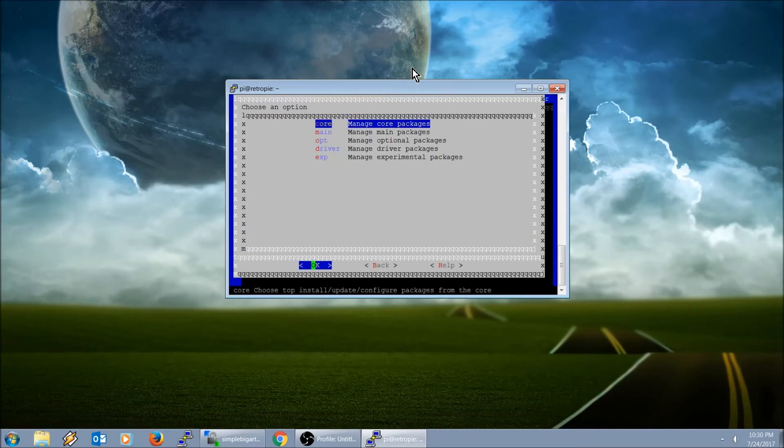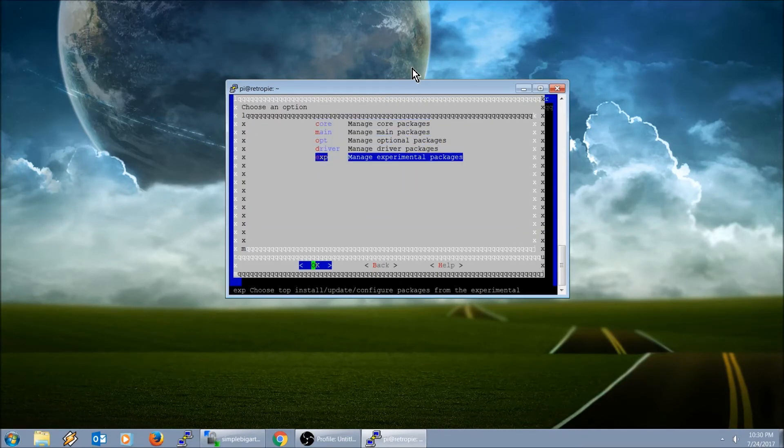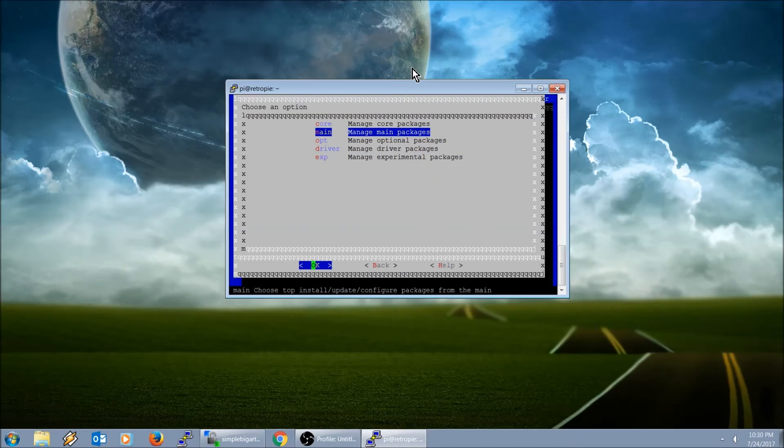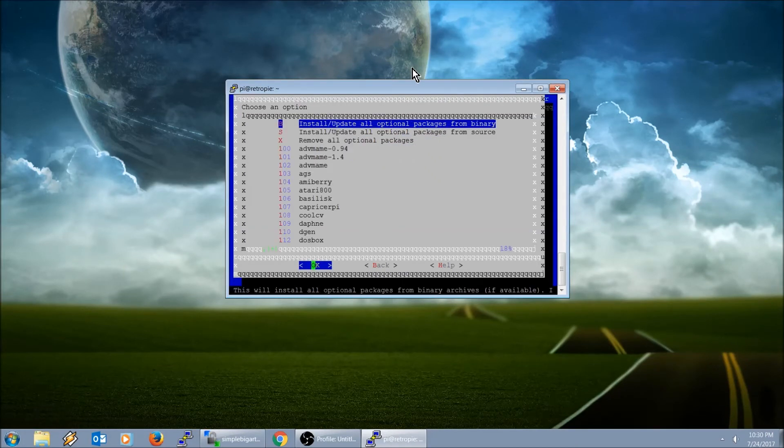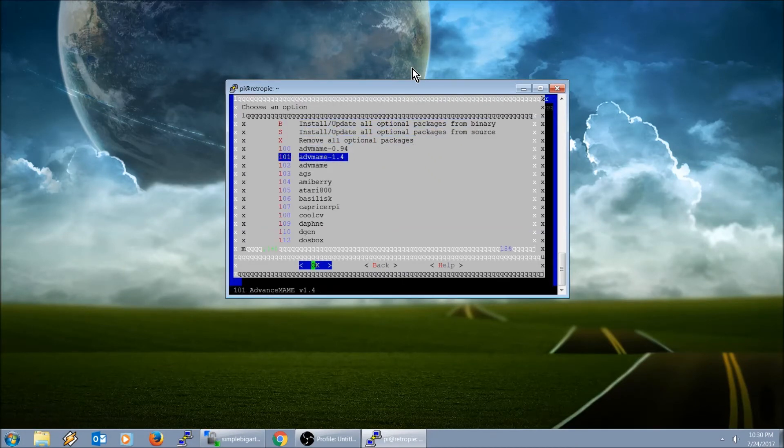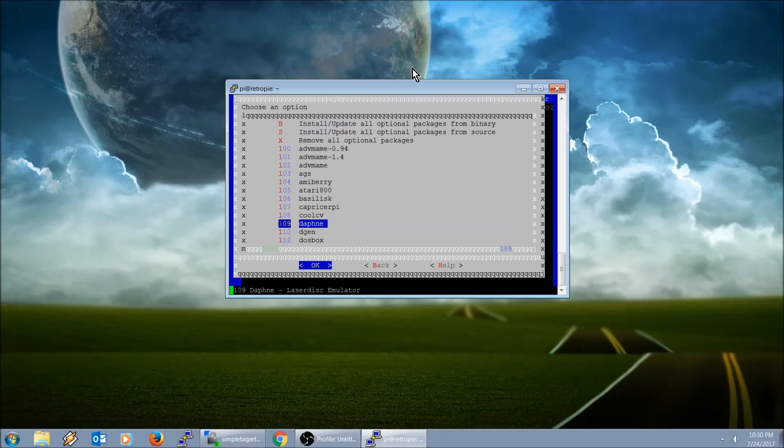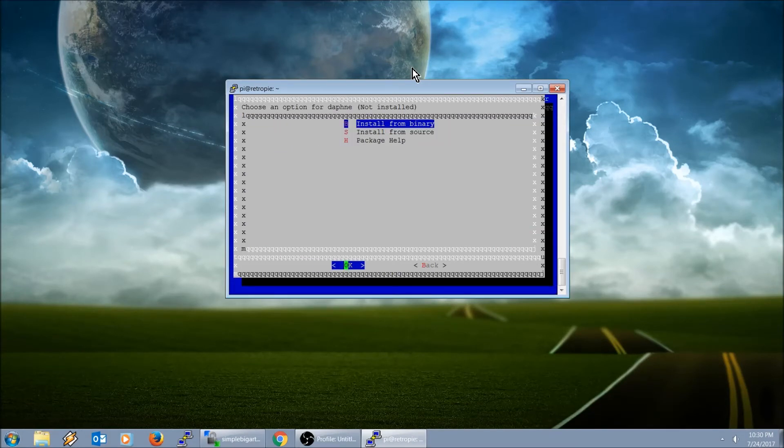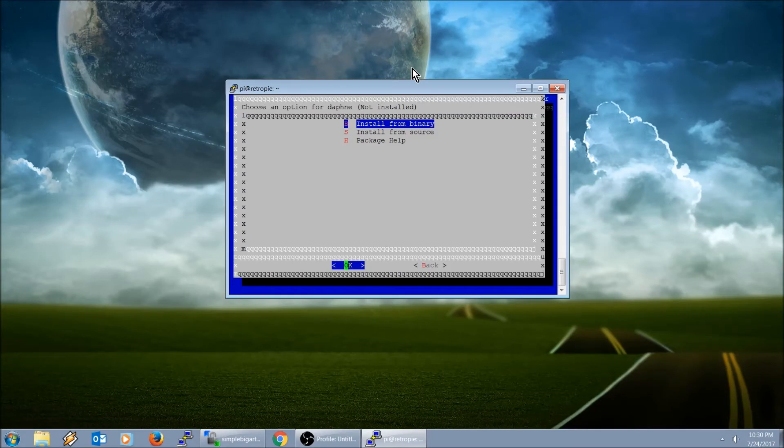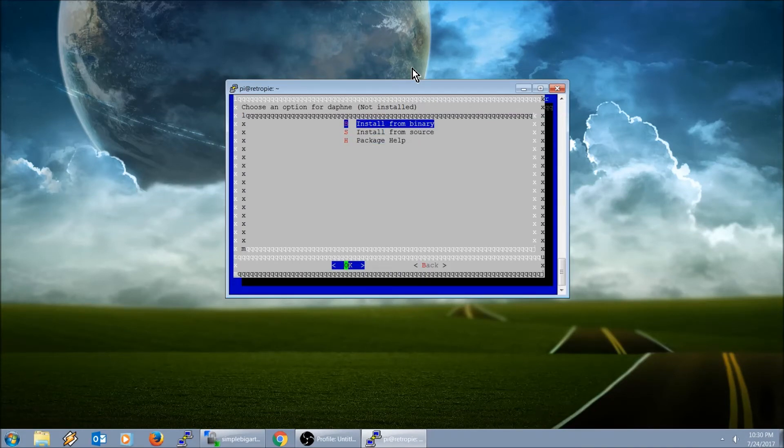Manage packages. I'm assuming it is an optional packages. Yep, there it is right there. Install from binary. The difference is, binary from what I understand, it's already compiled for you.